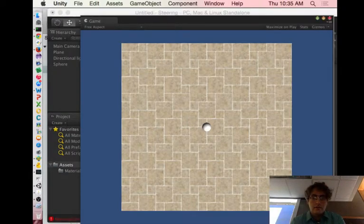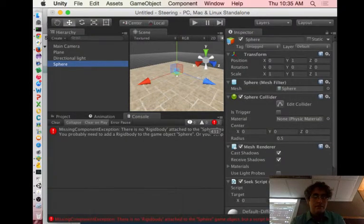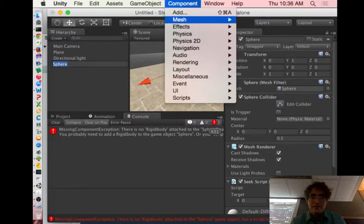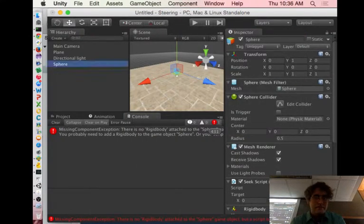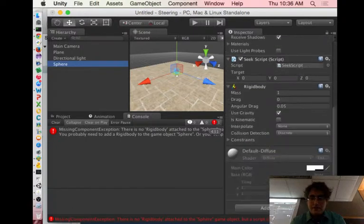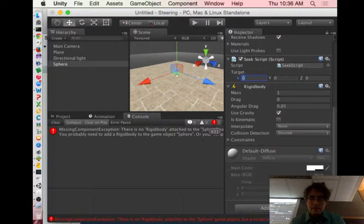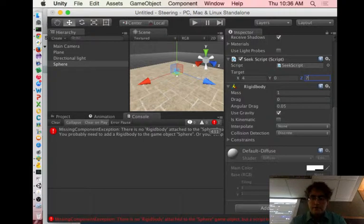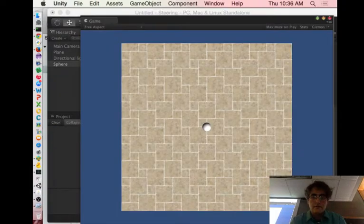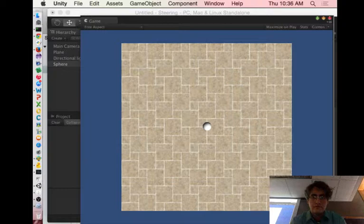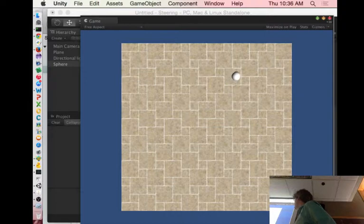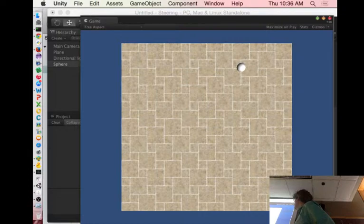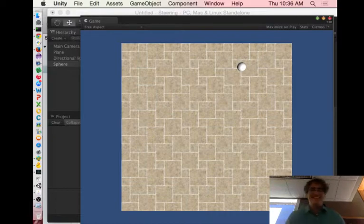It's not happy because we have no target and it has no rigid body. Good, let's not do it while it's blue. Component, physics, rigid body. And Sphere, you also have this target here zero zero zero, well that's where you're starting. Let's make you go to four, seven. It worked, yay! That's good.